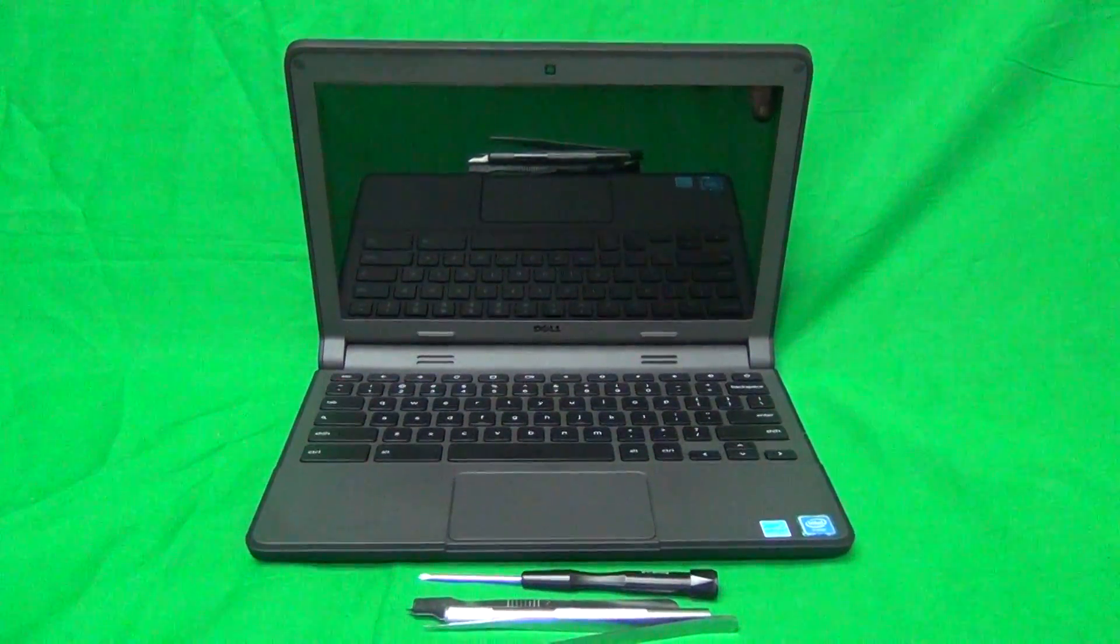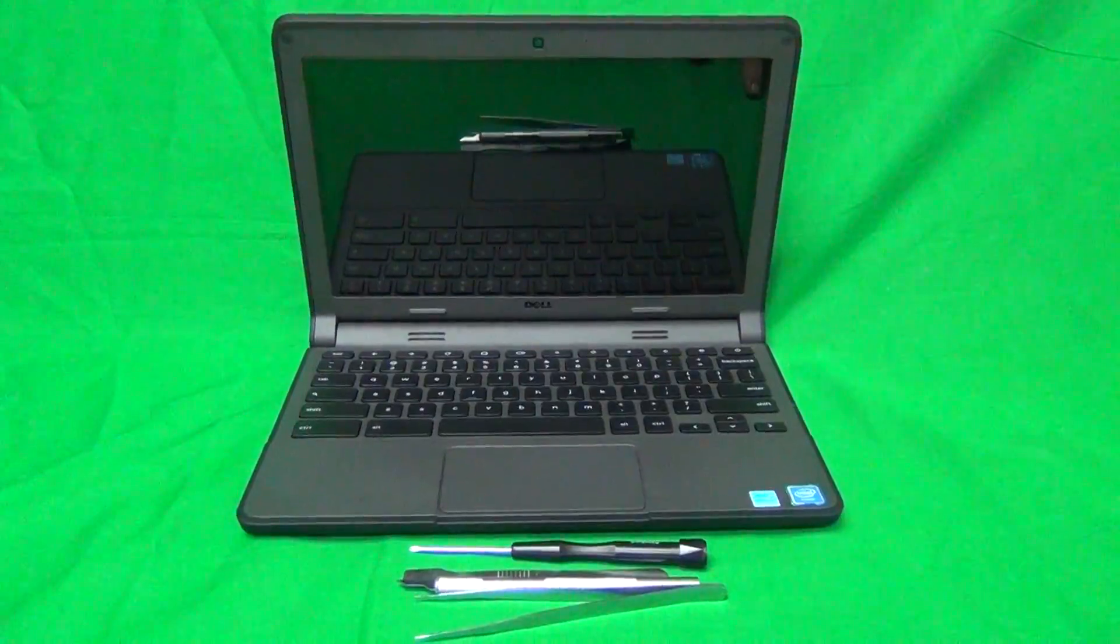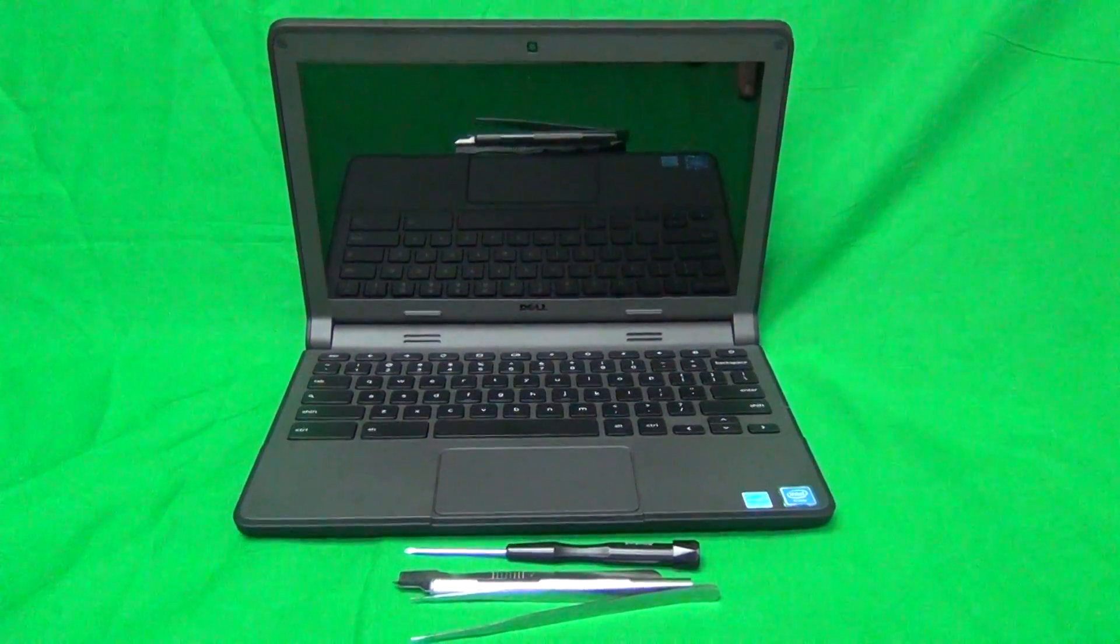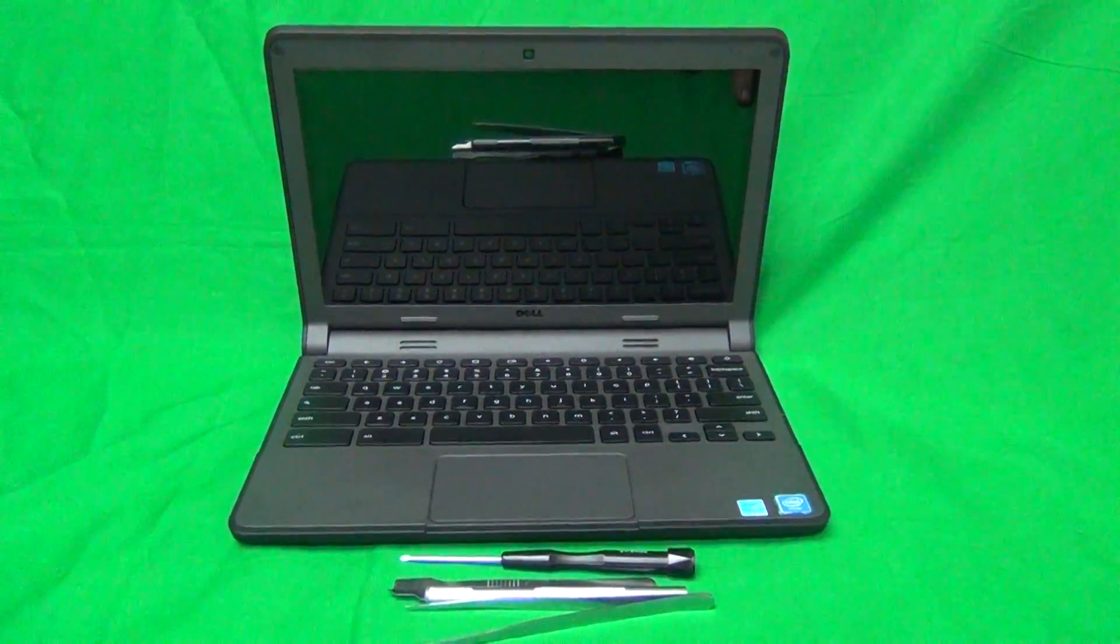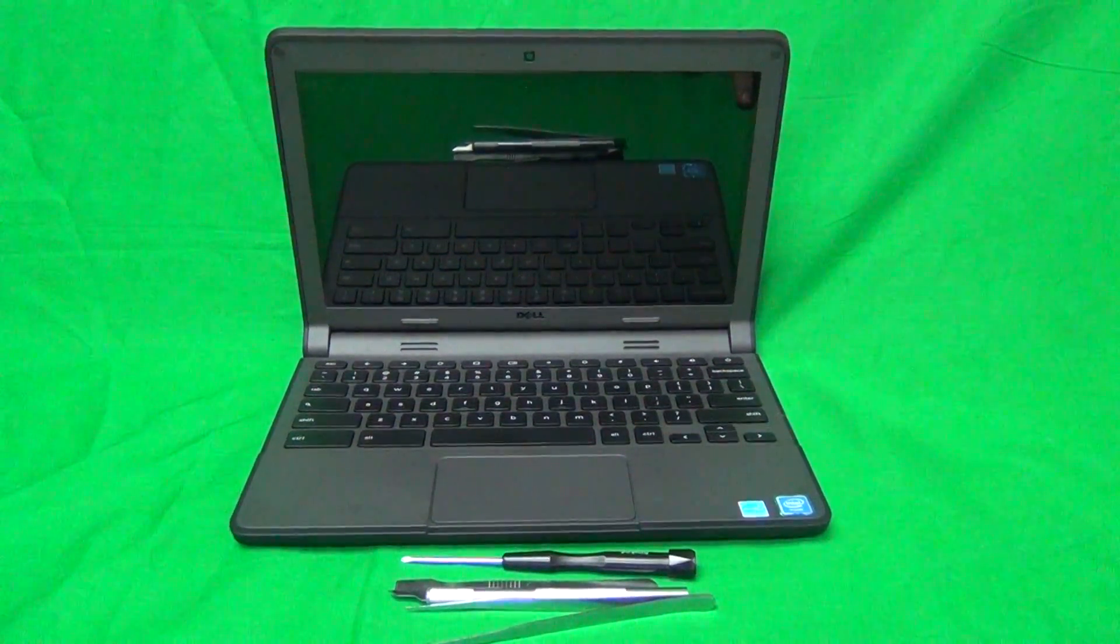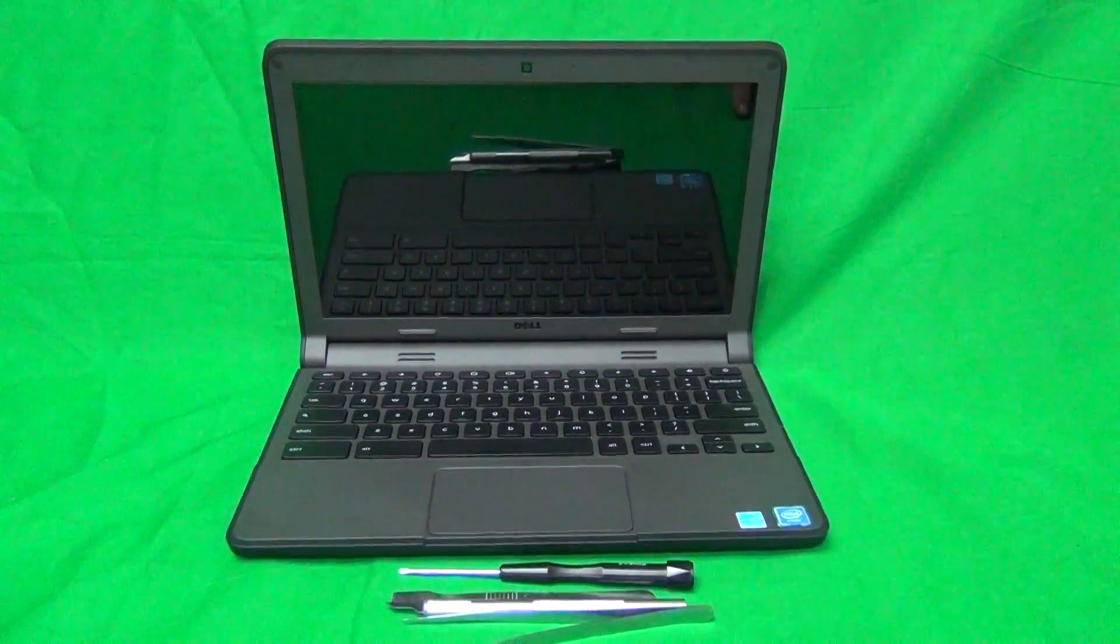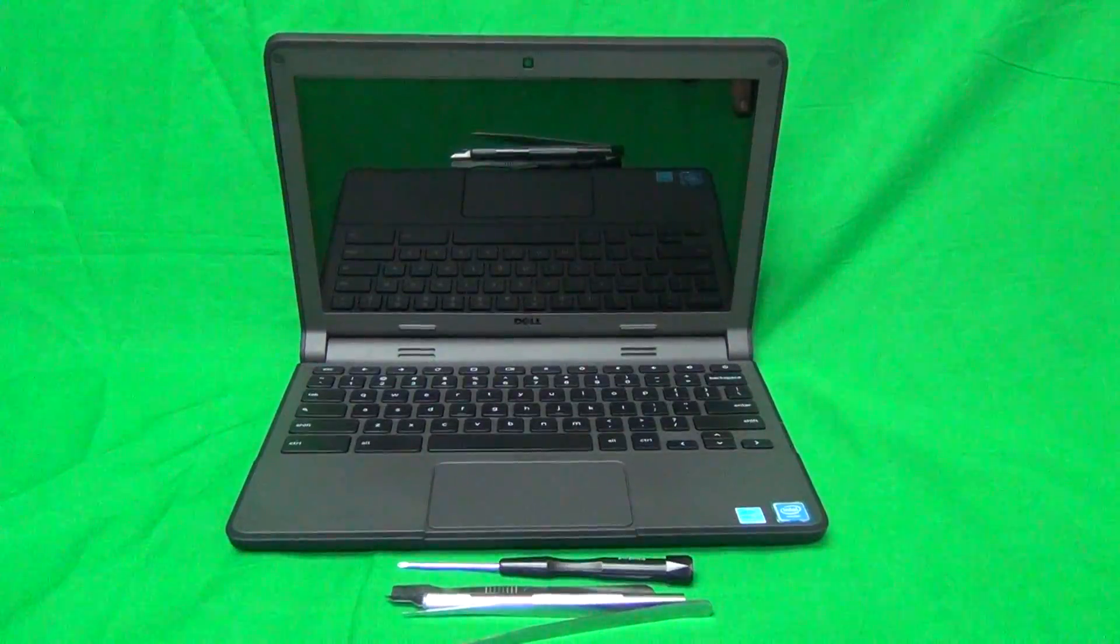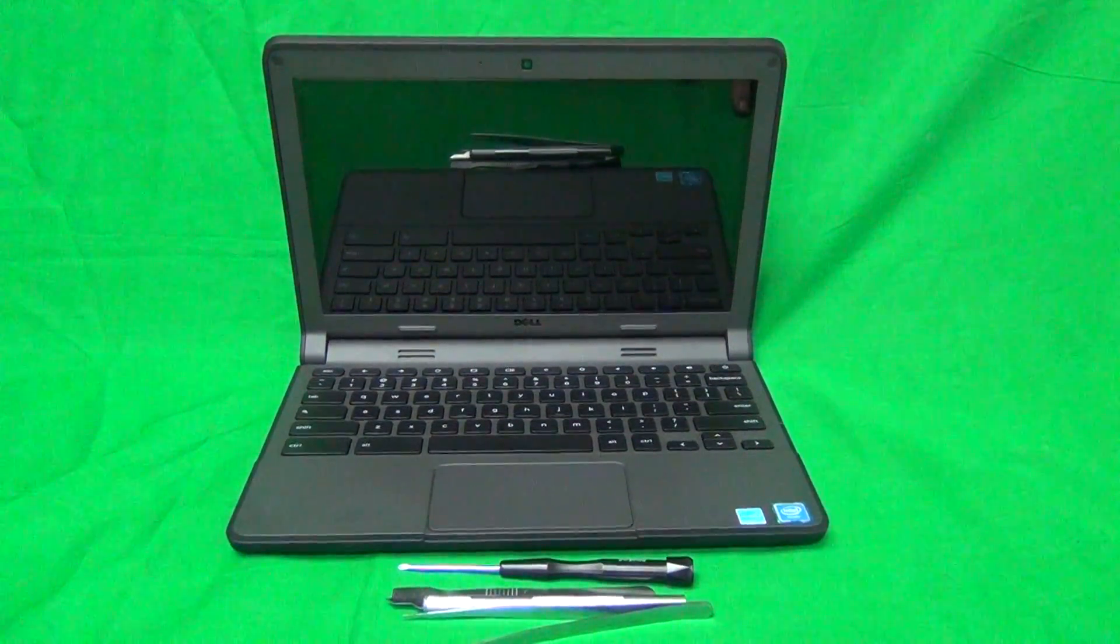Today we have a Dell Chromebook 11, second generation, with touch screen, with a cracked screen, and I'm going to show you how to replace a touch screen with a Dell Chromebook second generation 11 touch screen.